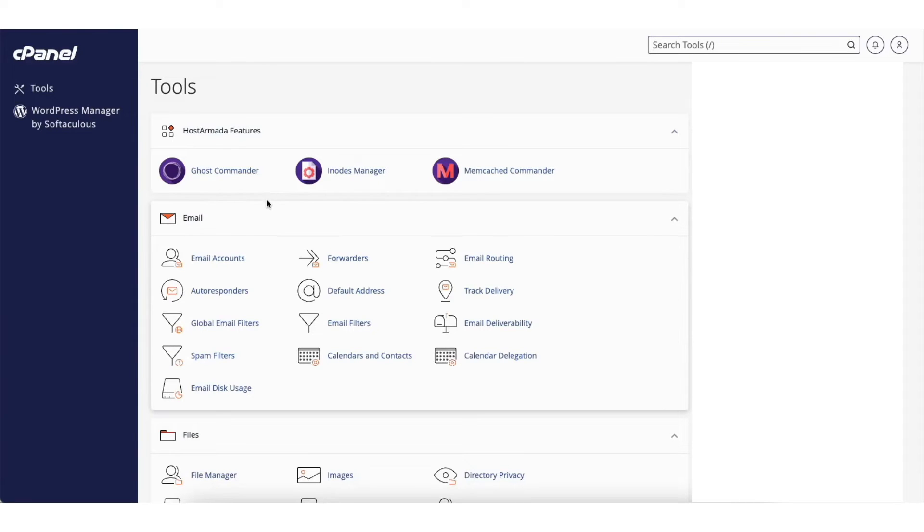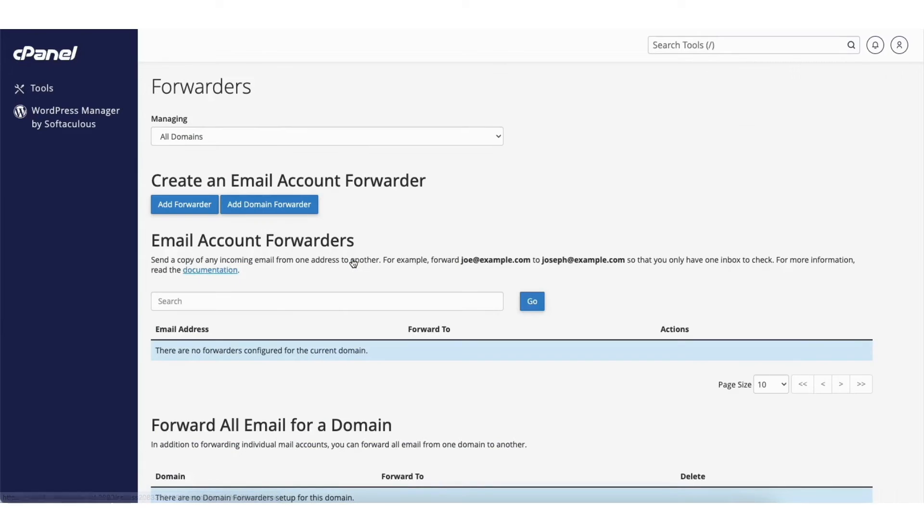Go to the email section. Click forwarders. Next click the add forwarder button.